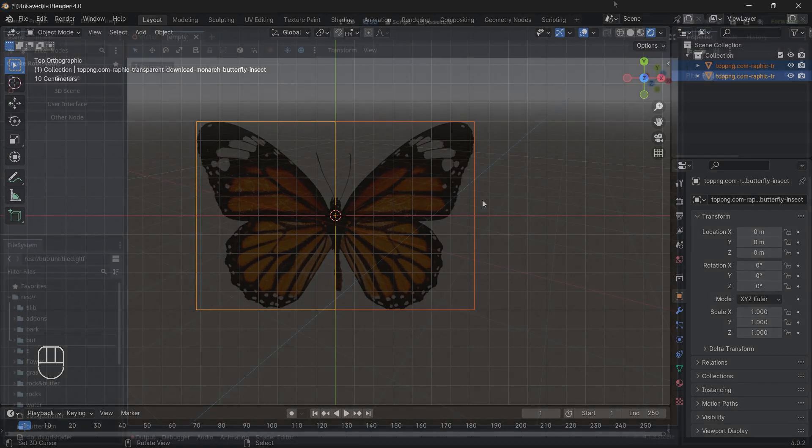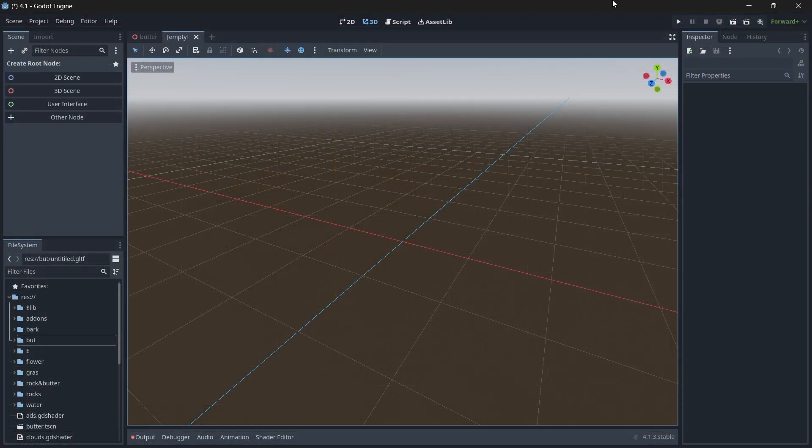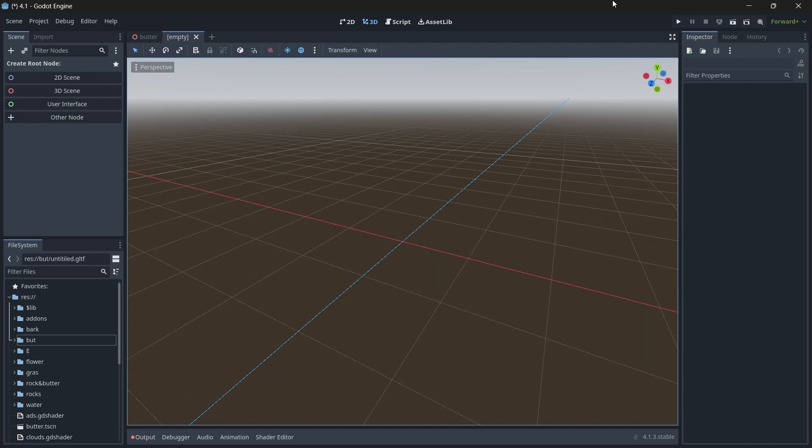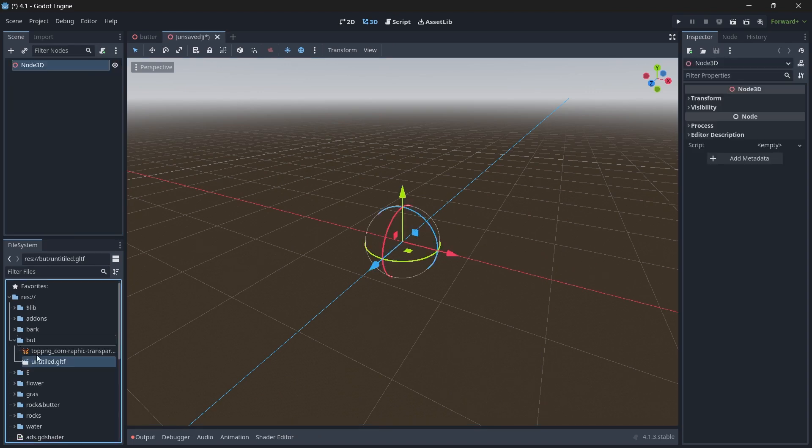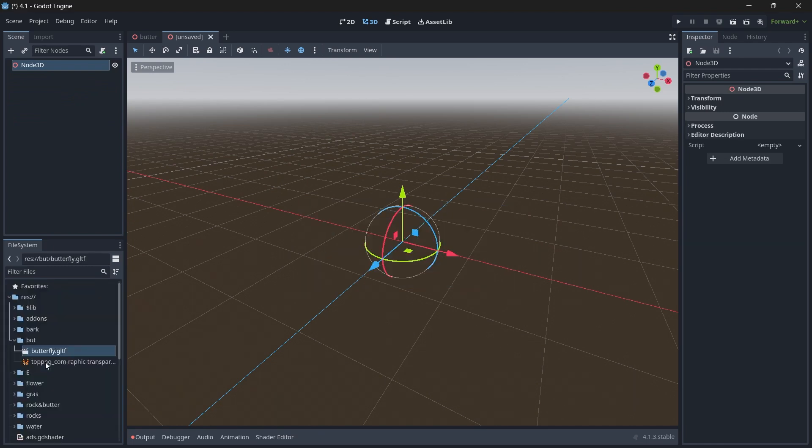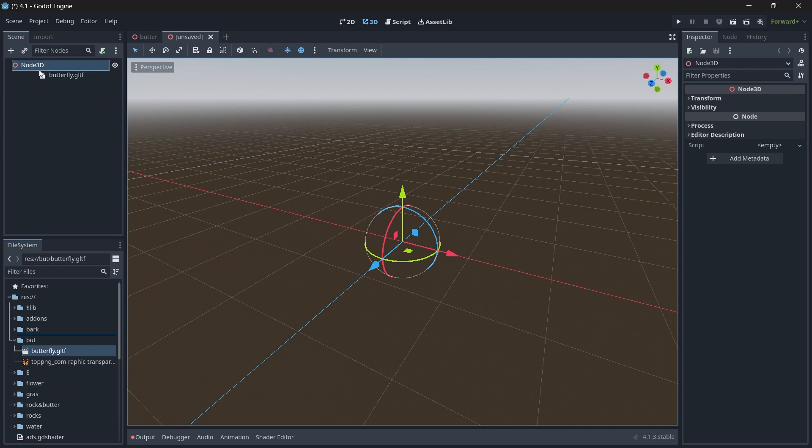Once your butterfly has been exported, make sure you open Godot. Now we are in our Godot and let's import the butterfly and start animating it. First we will create a 3D scene and browse our butterfly model.